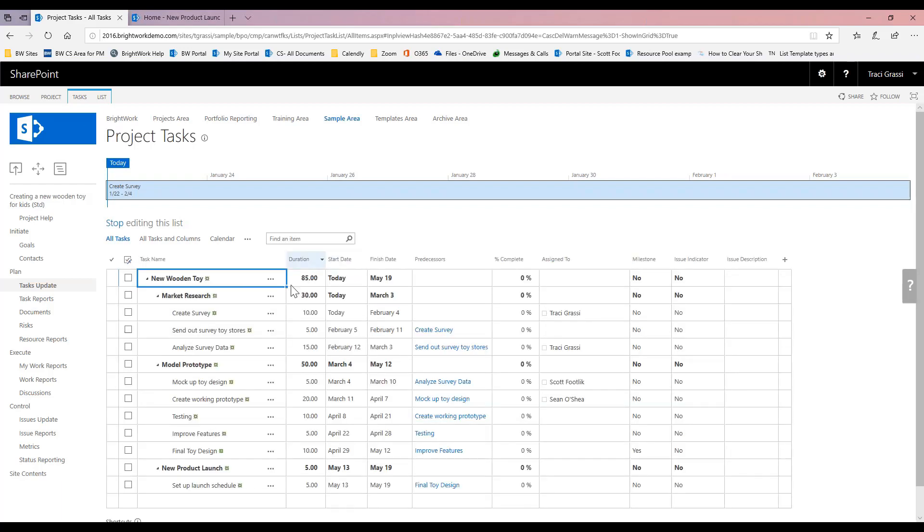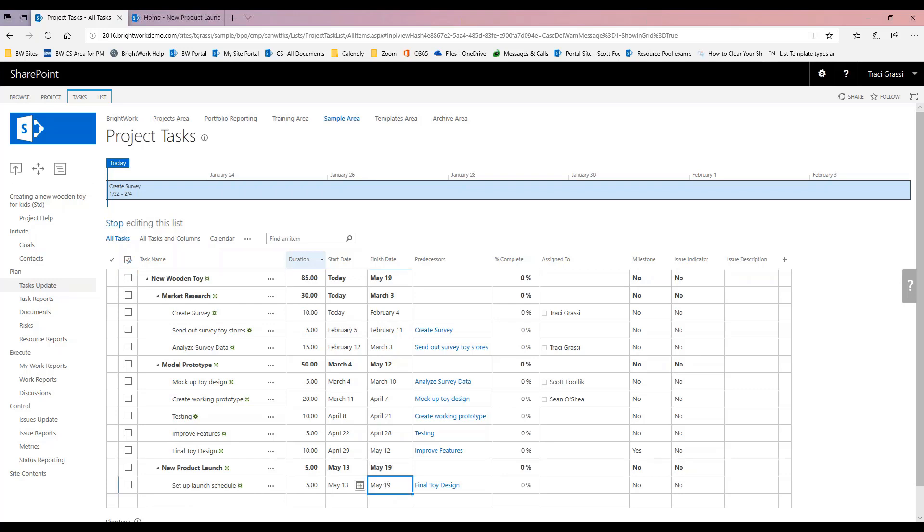So now you'll see that we went ahead and this task is actually going to start today. Since it's 10 days, it's going to go through February 4th and so on, and my project is actually going to be completed on May 19th. At my summary line, I see my project is 85 days and today through May 19th is my project.